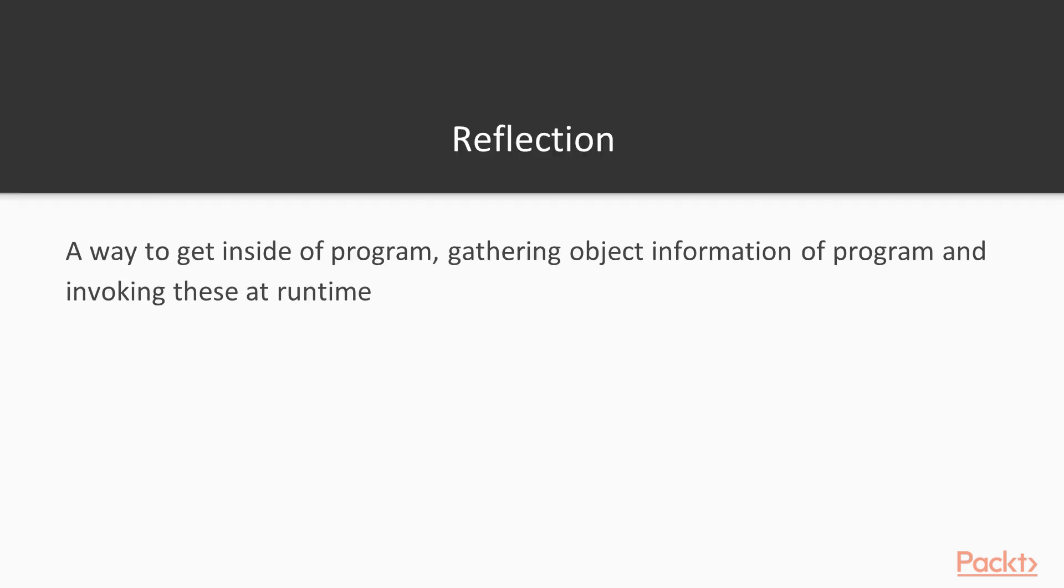In simple terms, reflection is a way to get inside of a program, gathering the object information of a program and invoking these at runtime. So, with the help of reflection, we can analyze and assess our code by writing code in C-sharp.